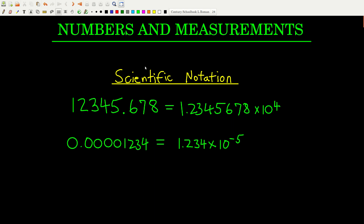Just a few background things first to make sure everybody's up to speed. We use scientific notation quite a bit, so just to refresh your memories: when going from decimal to scientific notation, you want to have one non-zero digit to the left of the decimal. For this number, we'd move the decimal point four places to the left, so the exponent would be times 10 to the fourth.